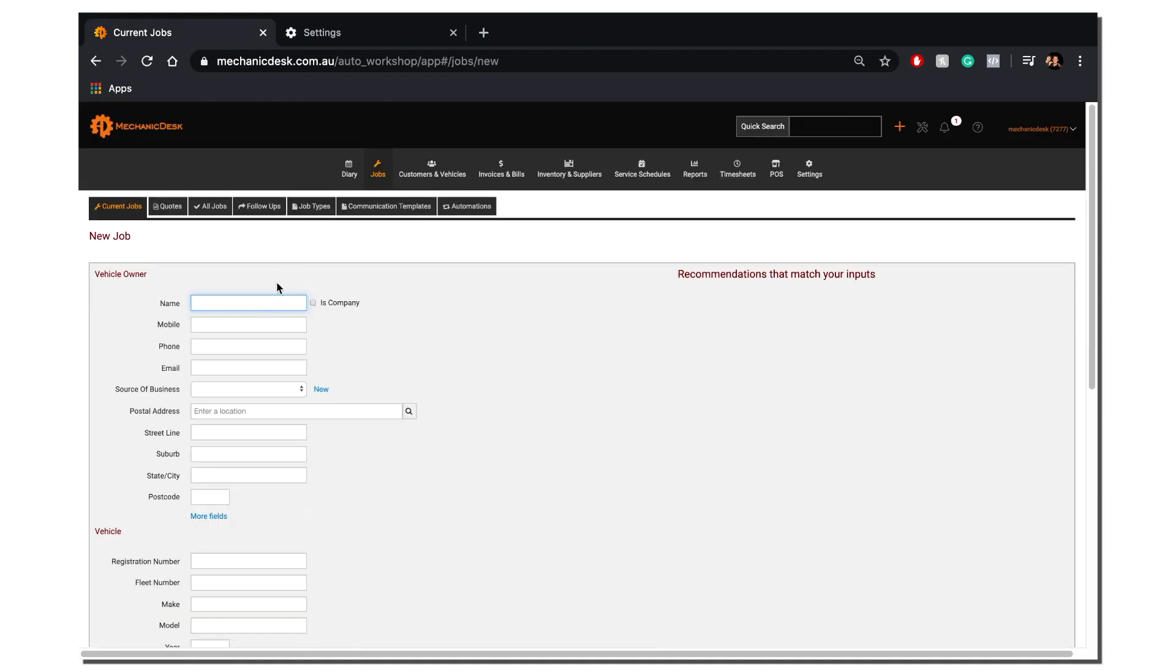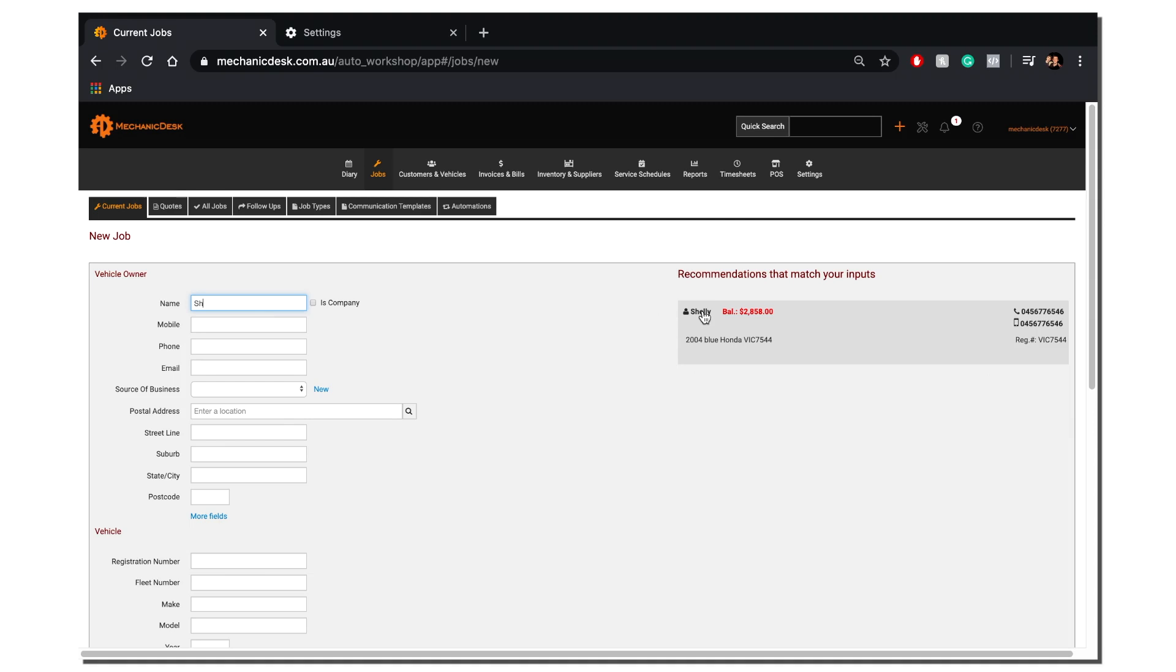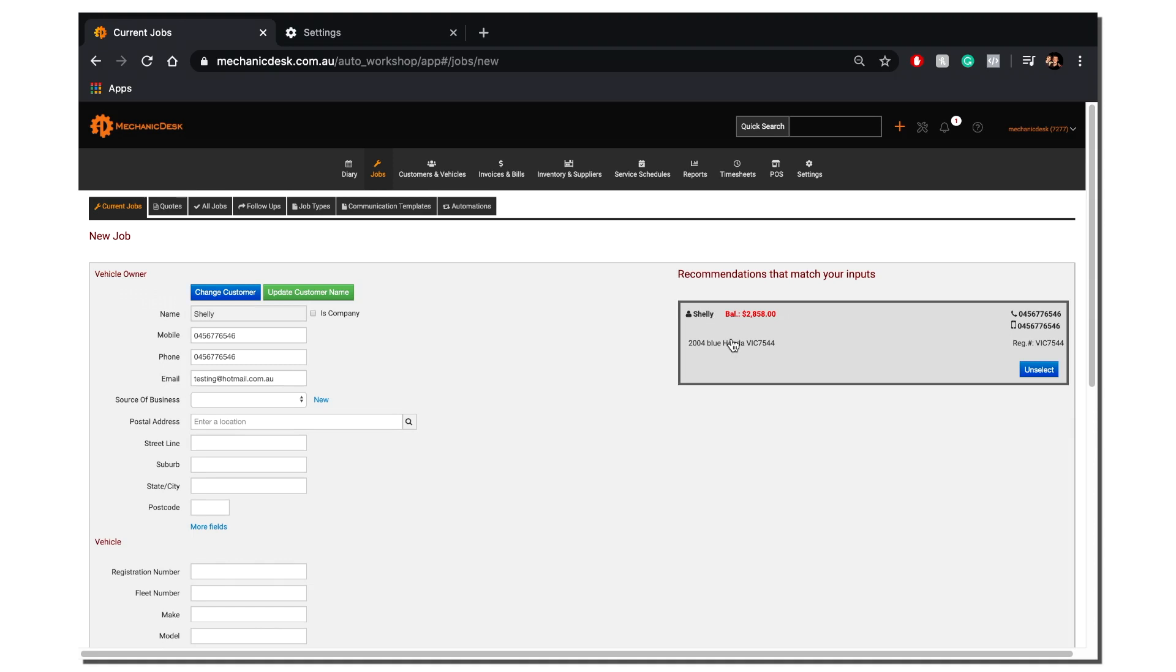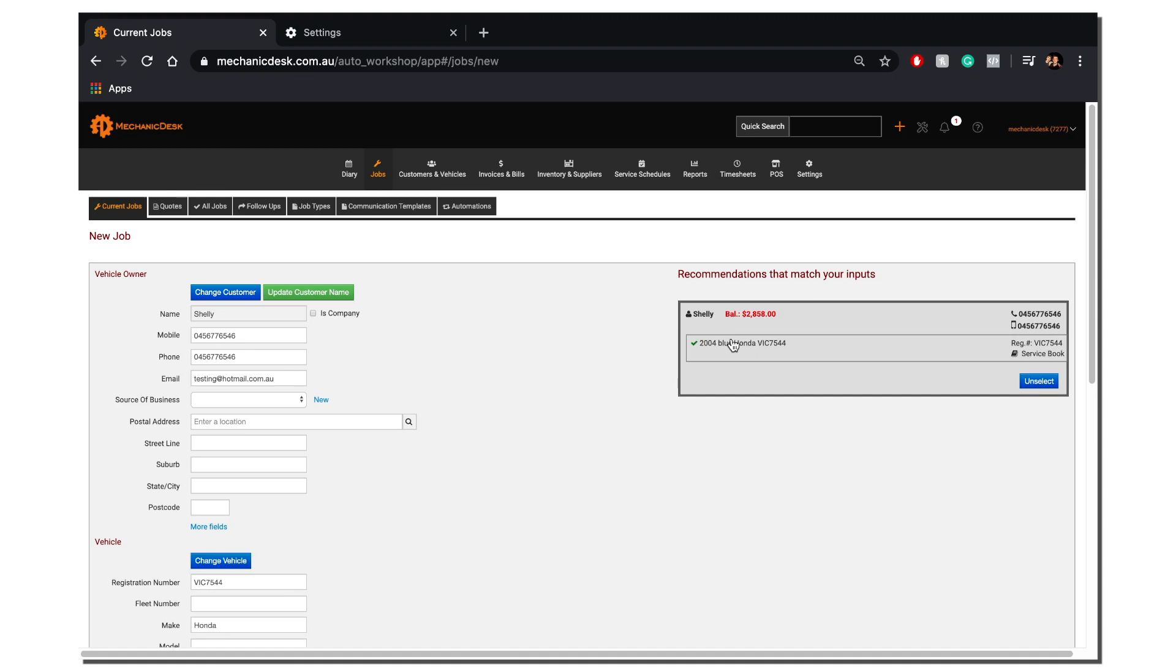Type in the first few letters of your customer's name and you will see recommendations that match your inputs to the right of the screen. From here, select your customer and you will see a list of all vehicles assigned to that customer. Once selected, the fields to the left of the screen will populate.